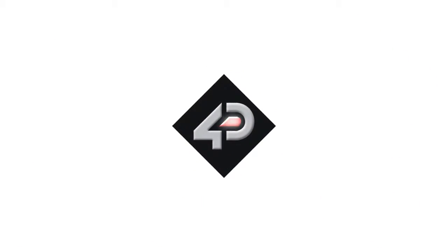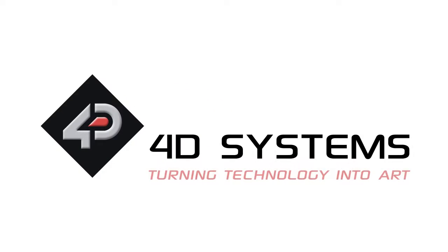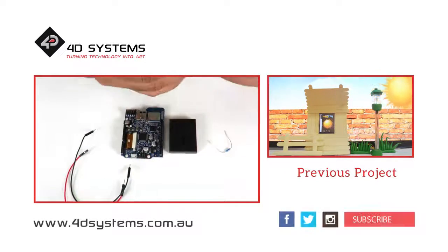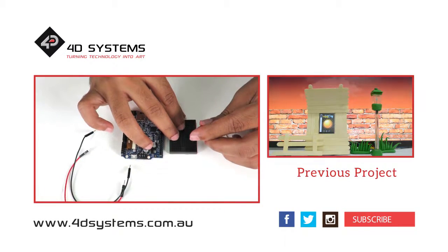If you are interested in more projects with 4D Vino, please check out our YouTube channel and subscribe. Thanks for watching.